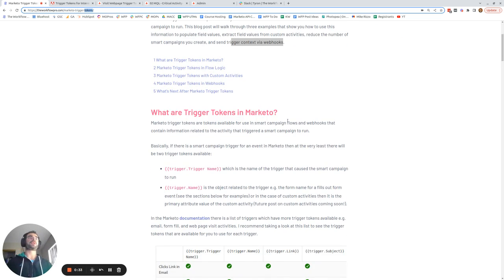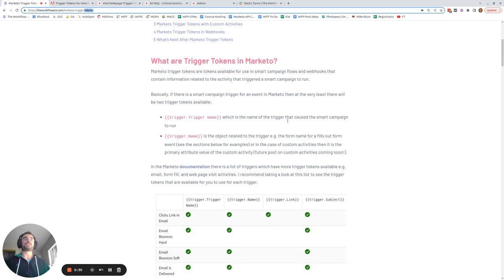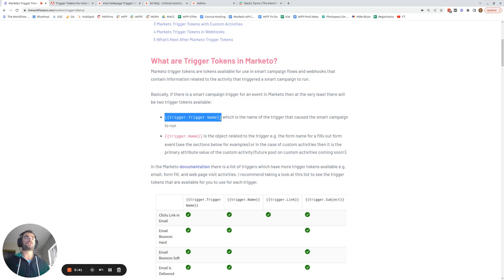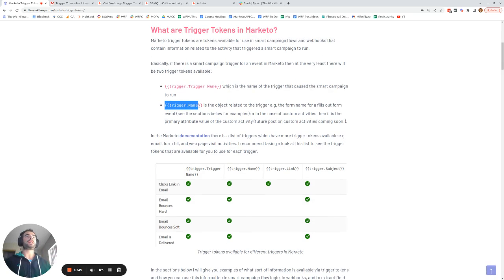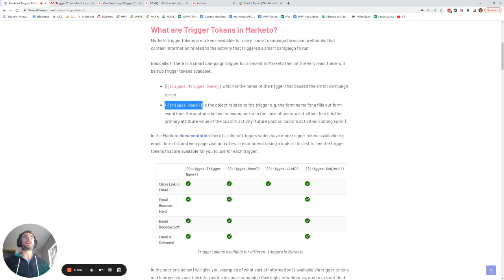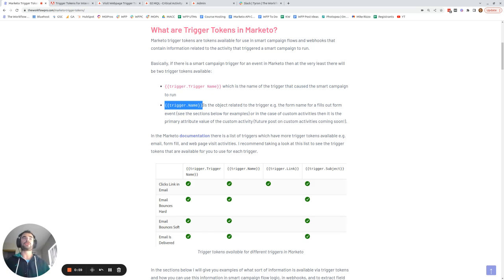So what are trigger tokens in Marketo? For every trigger that exists in Marketo, there will at least be two trigger tokens available. The trigger.triggerName token, which is just the name of the trigger — so it's going to be something like 'visit web page' or 'filled out form'. And then the trigger.name token, which is the object that the trigger acted on. So if it was the visit web page trigger, then the object it would act on would be the web page, so trigger.name is the web page URL.